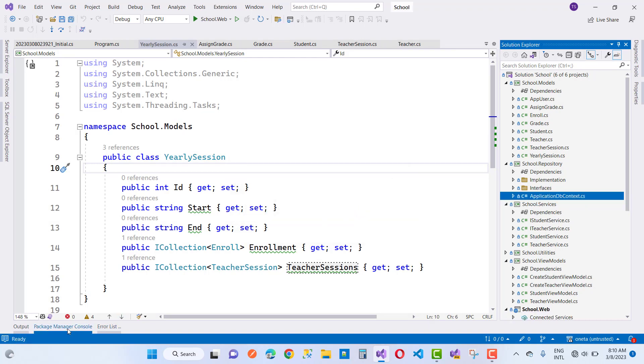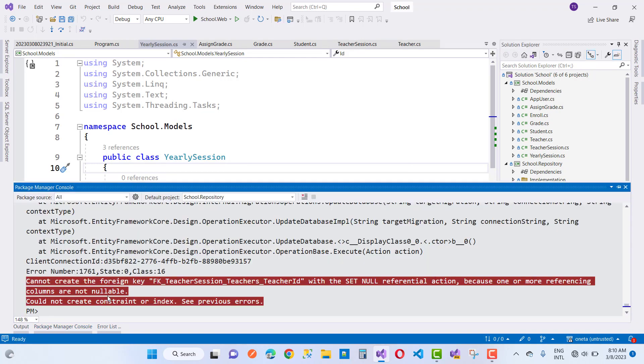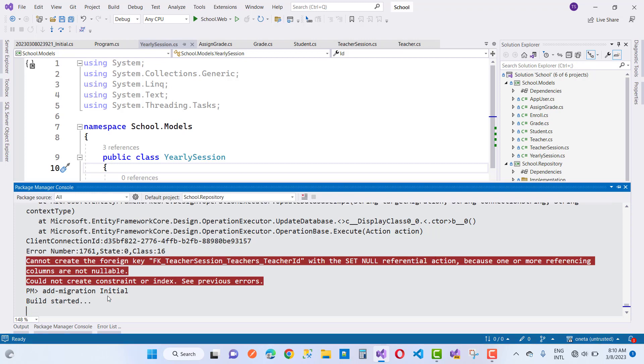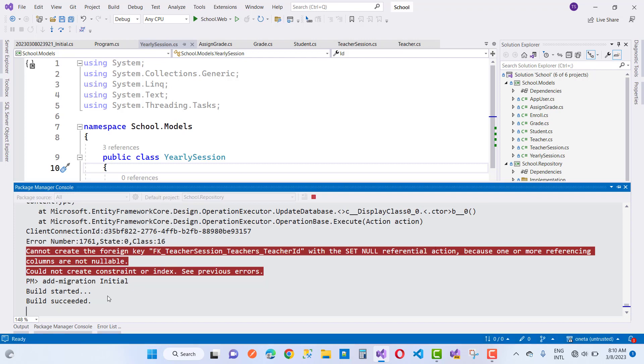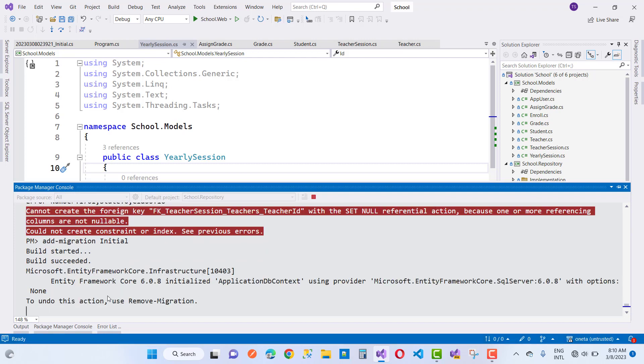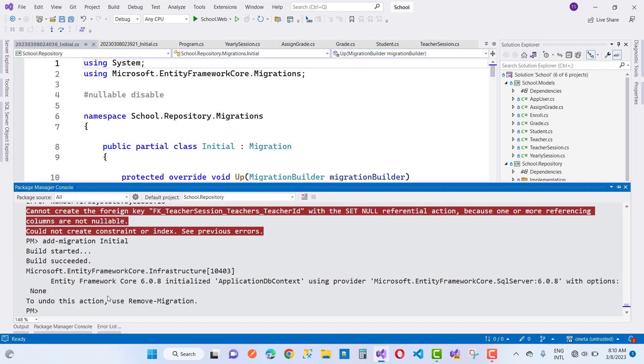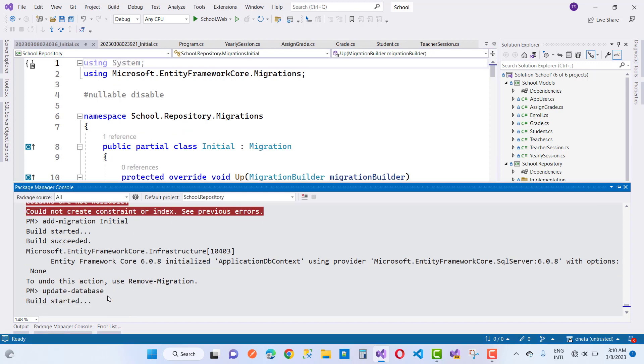Migration is done but update database command is restricted due to this activity, and here we have add migration, update database command.